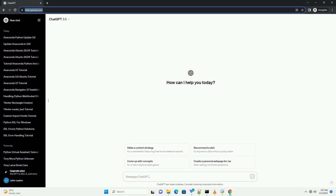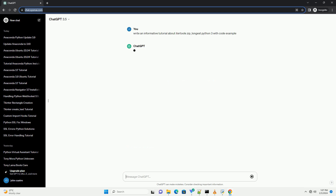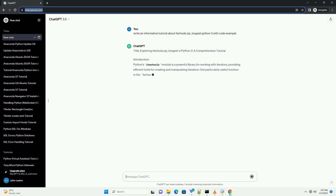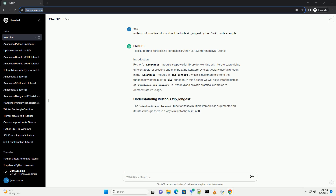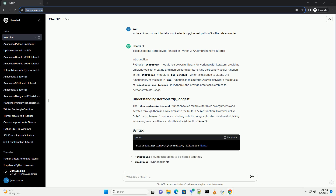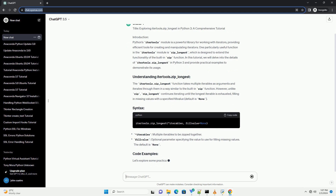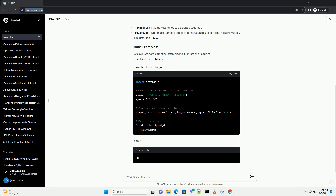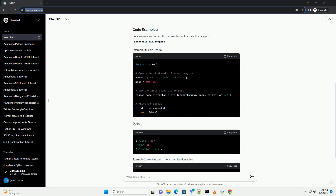In Python, the itertools module is a powerful tool for working with iterators and combinatorial generators efficiently. One particularly useful function in the itertools module is zip_longest. This function allows you to combine multiple iterables of potentially unequal lengths into a single iterator. It's especially handy when you need to iterate over multiple sequences simultaneously, padding shorter sequences with a specified fill value.